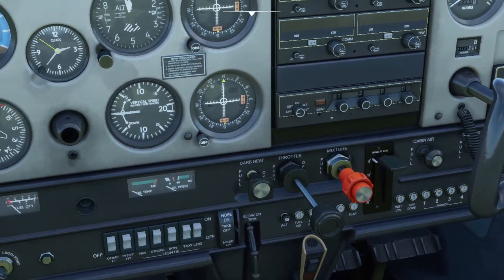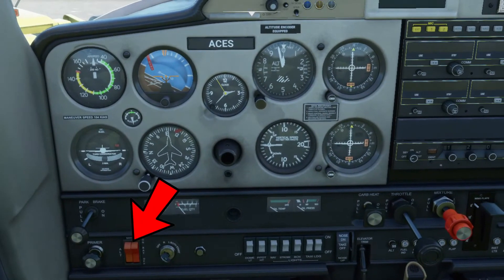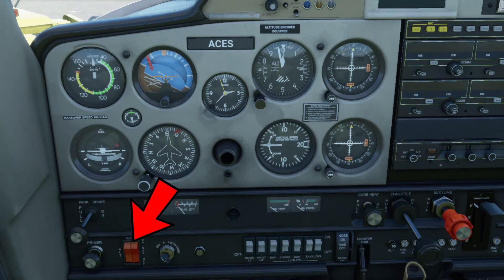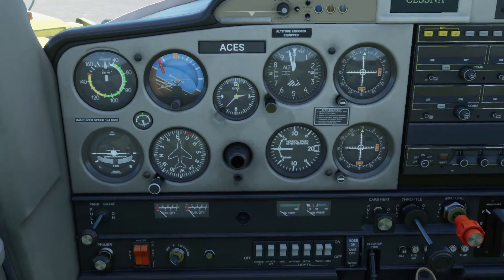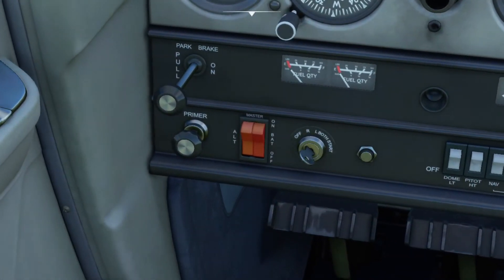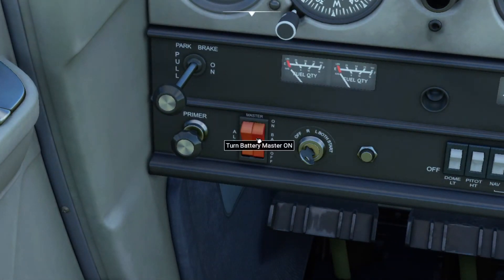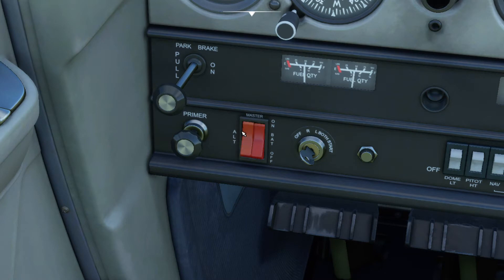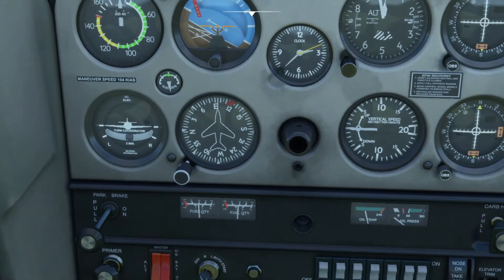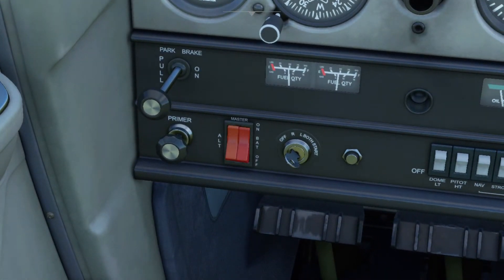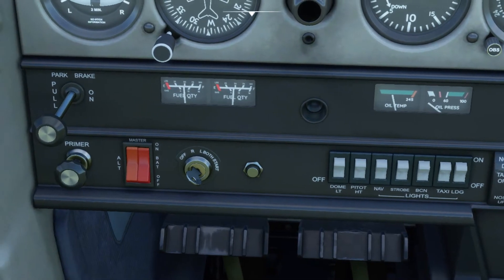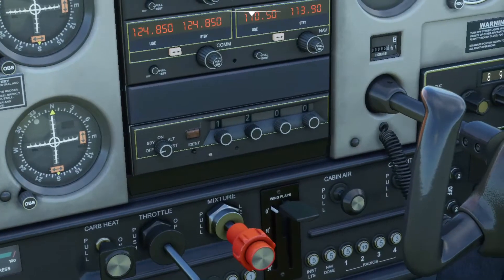Next you have the master switch, which is the red rocker switch right there. This controls the electrical power in the aircraft. On the ground when you turn on the electrical switch, you're consuming electric power from the battery itself — not the alternator — because once you start the engine and the propeller starts to rotate, everything starts working, the alternator kicks in, and then the alternator starts charging the battery.